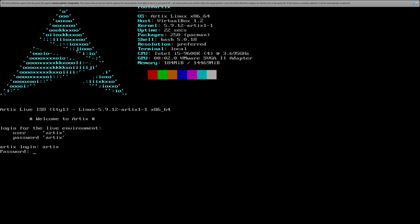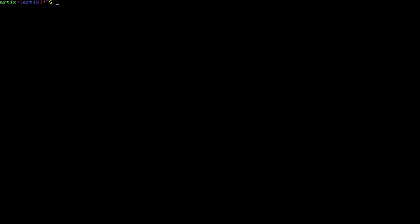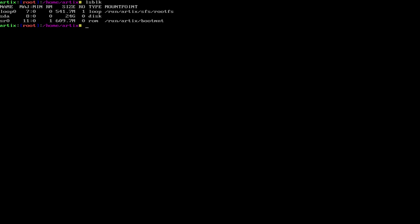So once you're in, you're just going to want to log in with Artix for the password and username. And let me try to get rid of this little VM box thing. Alright, so once you're in here, I normally just type su so I can get into my root user. Do a little lsblk to see what's going on in here. Alright, so I'm going to be using SDA, it's going to be the hard drive I'm going to be partitioning.